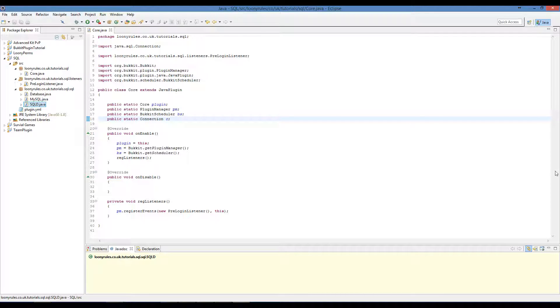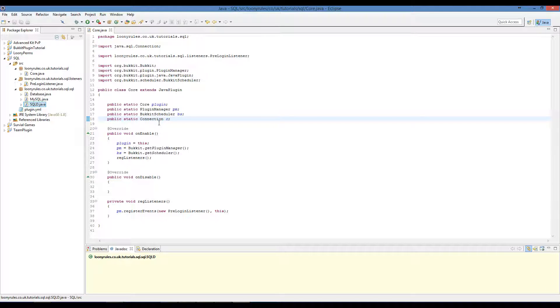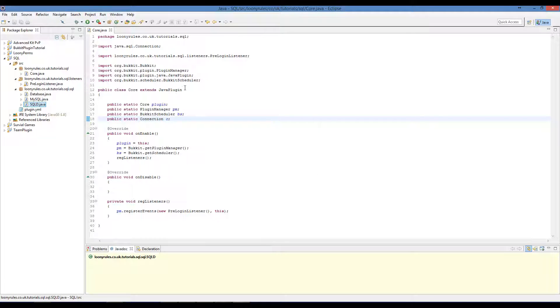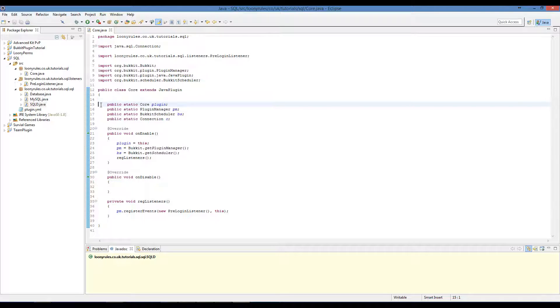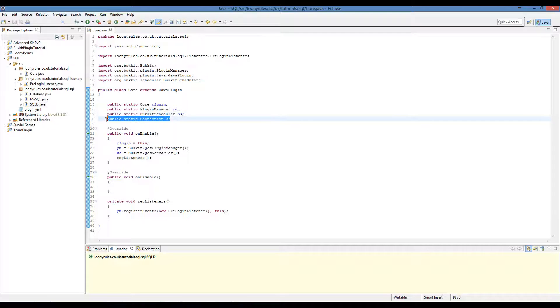It'll probably be an Adfly link to be honest, just so then I get a small little kickback from you guys clicking links. So all you've got to do is wait like five seconds I believe. So the first thing we want to add now we're coming back onto Java.